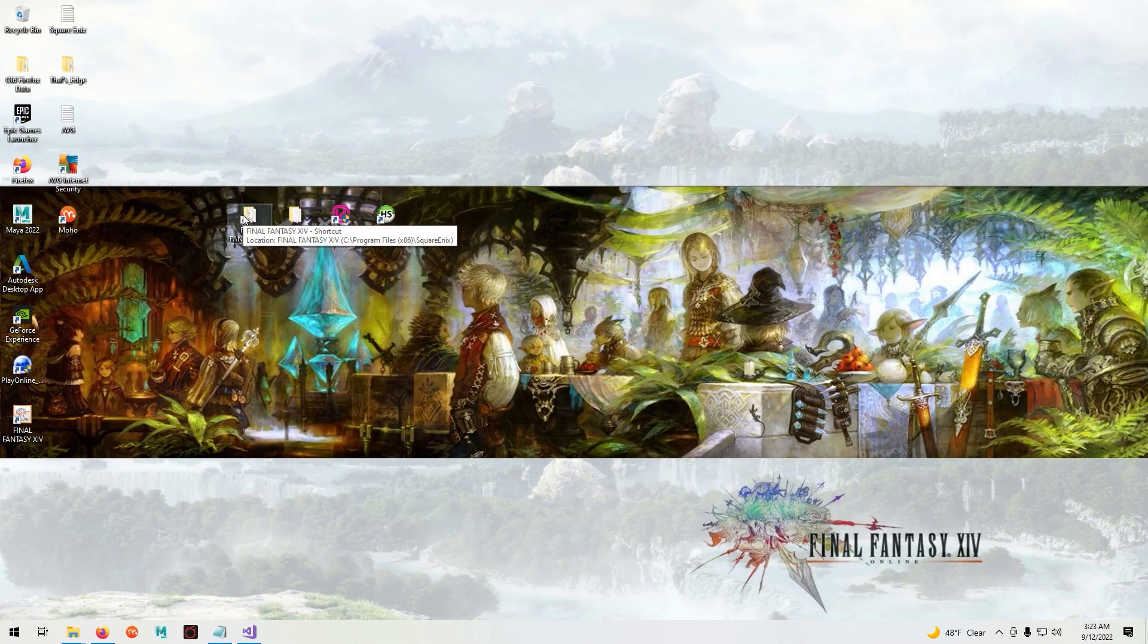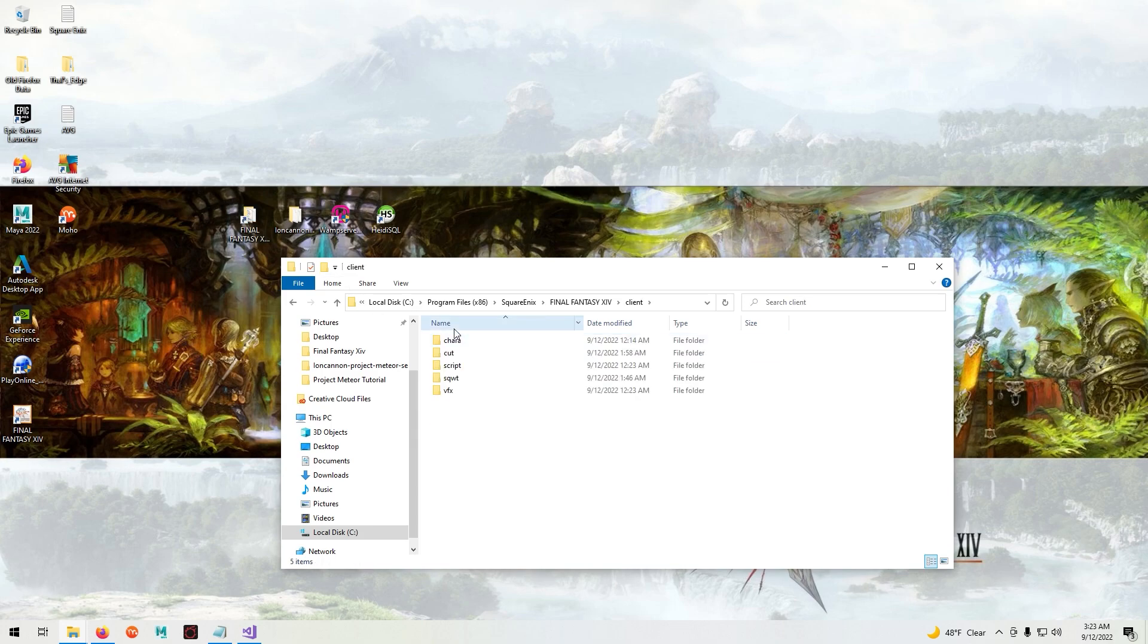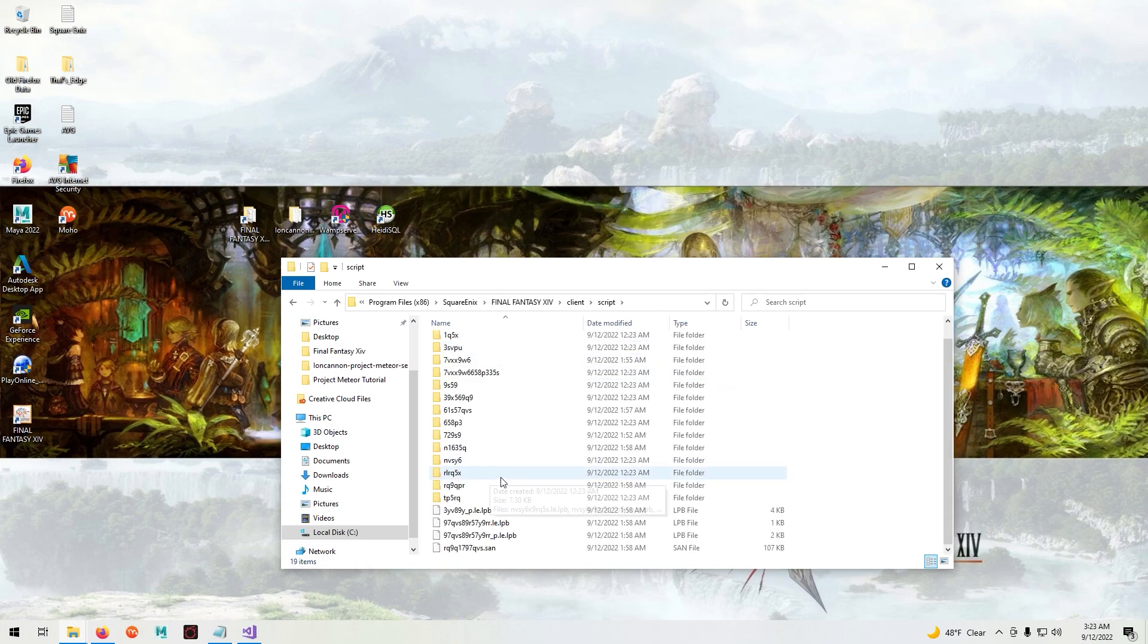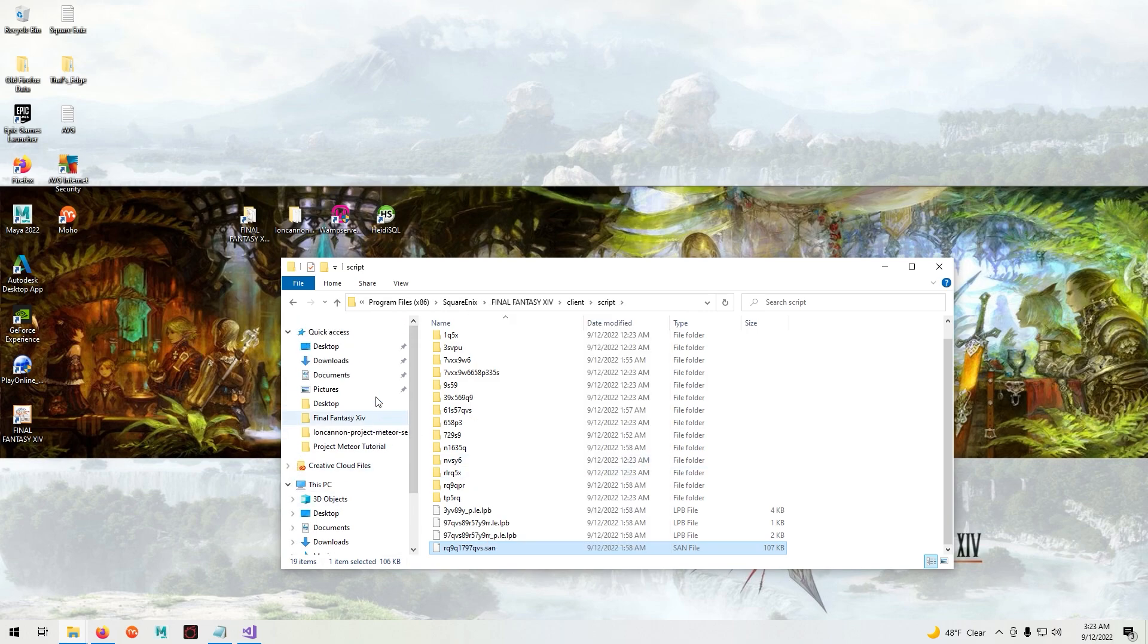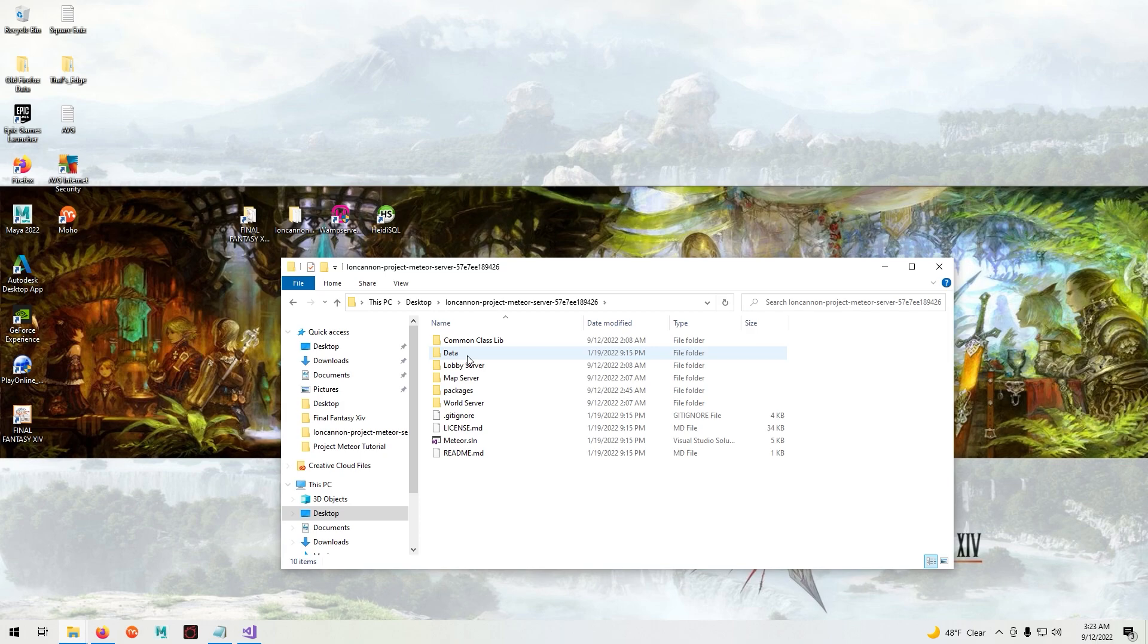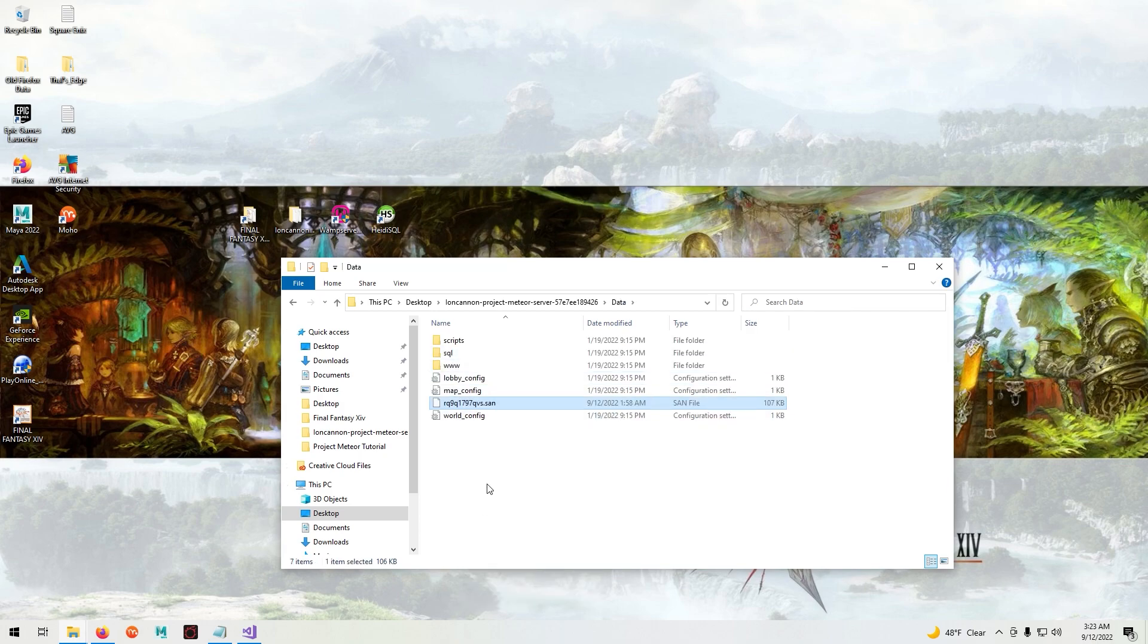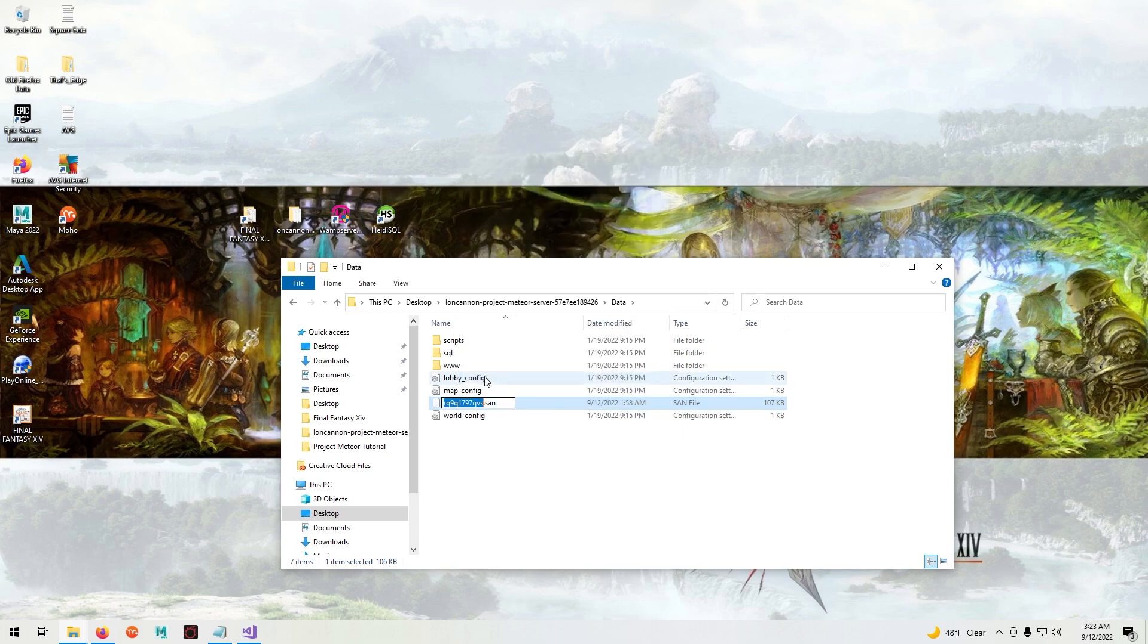Next go into your game folder. Select client, script, and you'll see this file on the bottom here. Go to ioncannon, data and paste it here. Rename this file to staticactors.min.